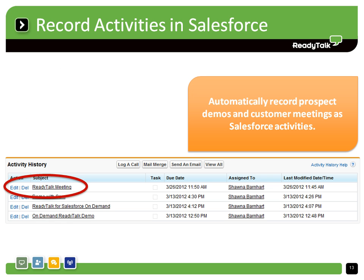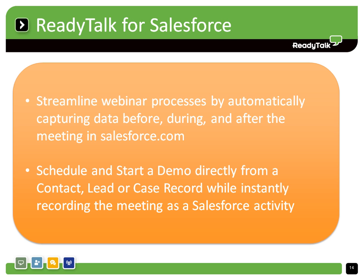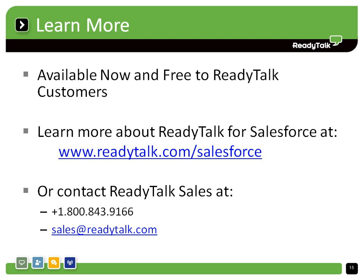ReadyTalk for Salesforce provides vital insight into key sales performance metrics by automatically recording demos and online meetings as activities in Salesforce, on the Salesforce contact or lead record, while also saving reps' time. ReadyTalk for Salesforce is available now in the AppExchange and is free for use by our customers. Install it today to increase productivity and provide visibility into key activities, or learn more at readytalk.com/Salesforce.